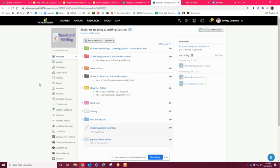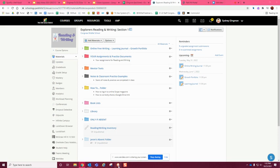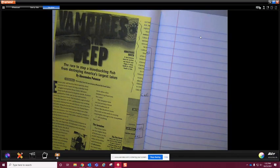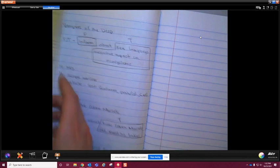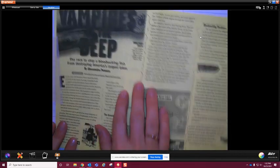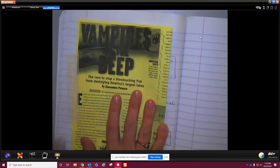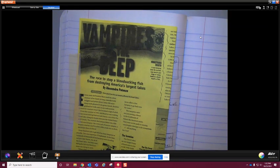We started off by putting a new mentor text into our sandbox. You'll need to do that when you get back to school. The new mentor text is called 'Vampires of the Deep' and we taped that into our notebook. You're going to need to do that too, because we're going to do some other stuff with it. The first thing you need to make sure you do is come to school and ask me for that.